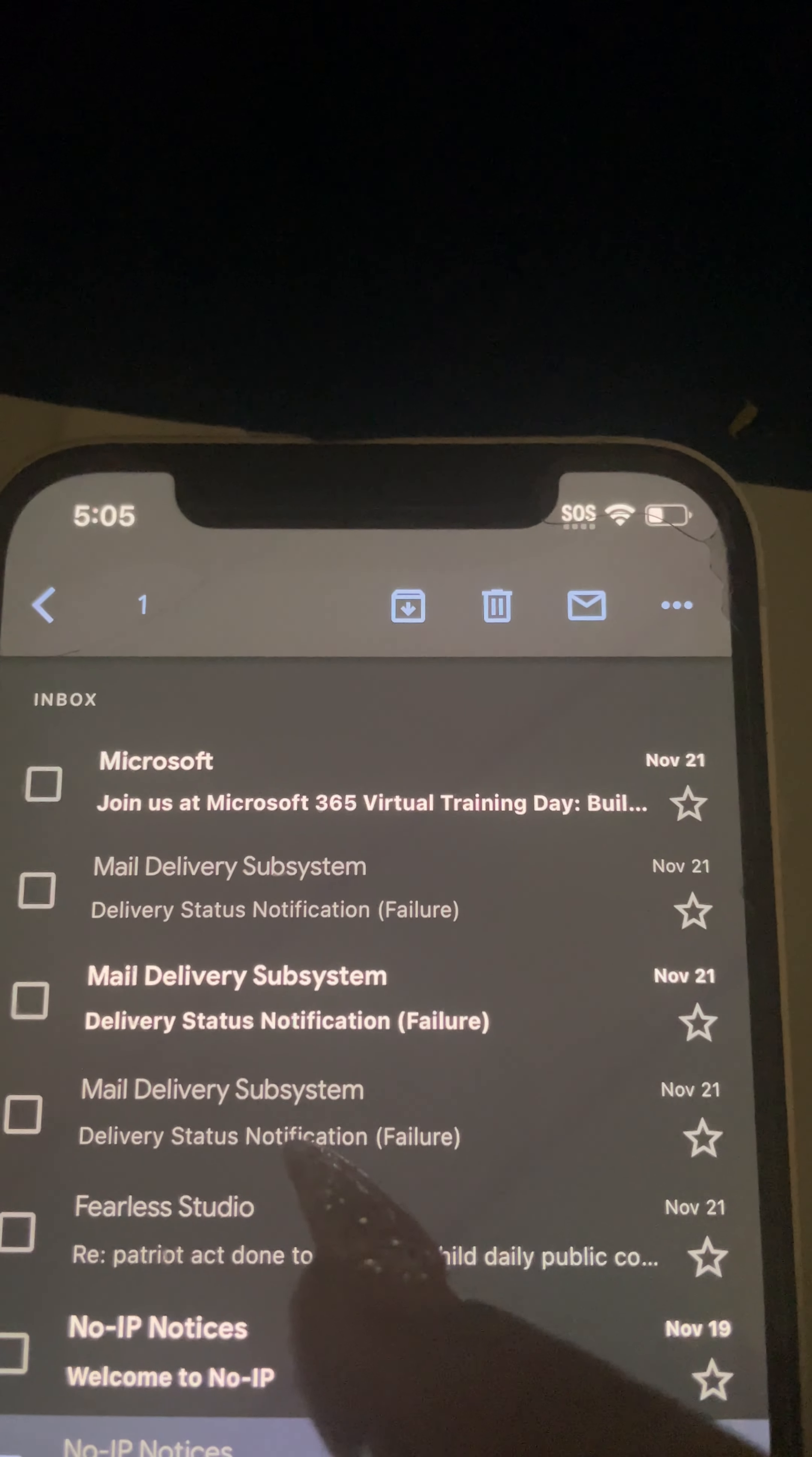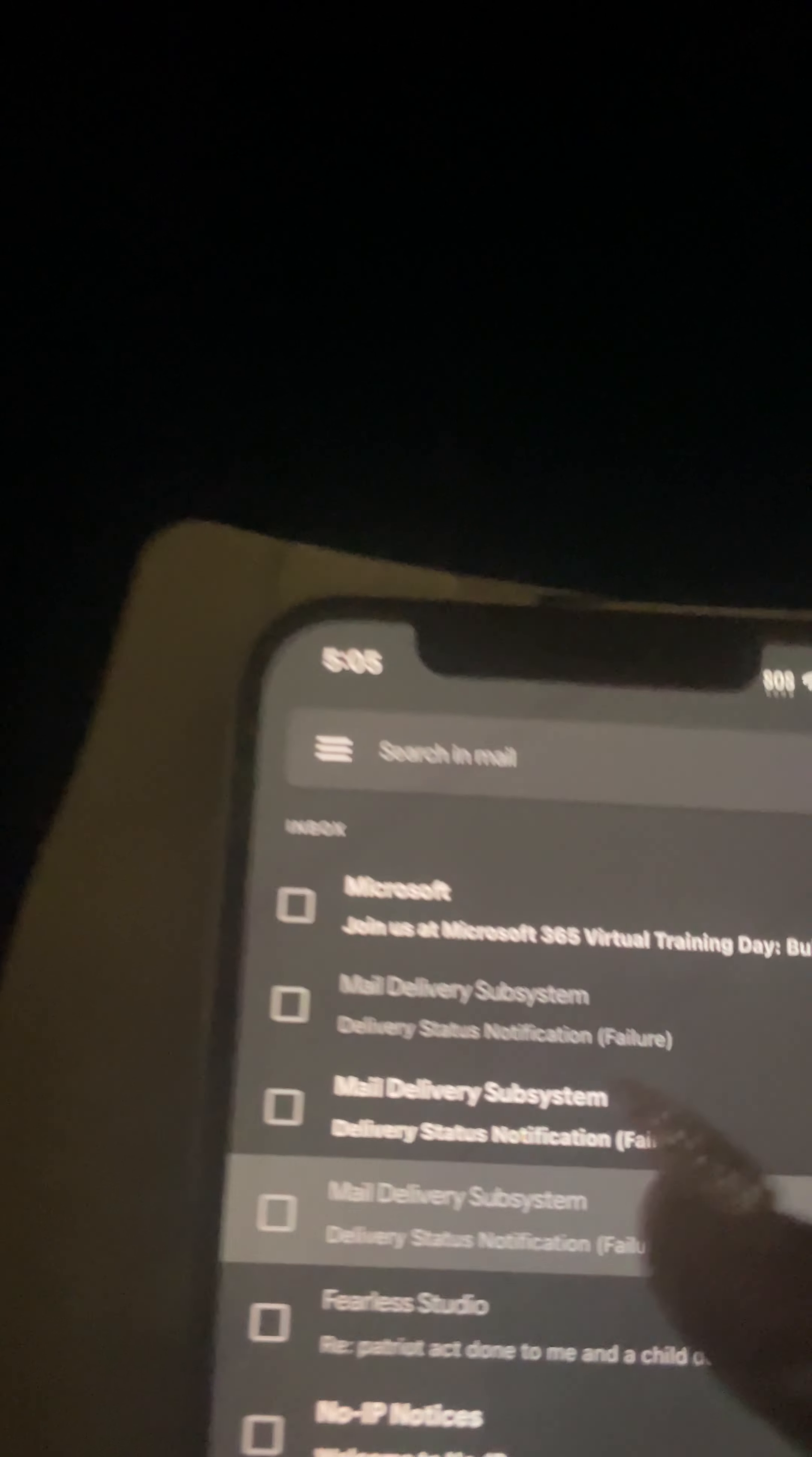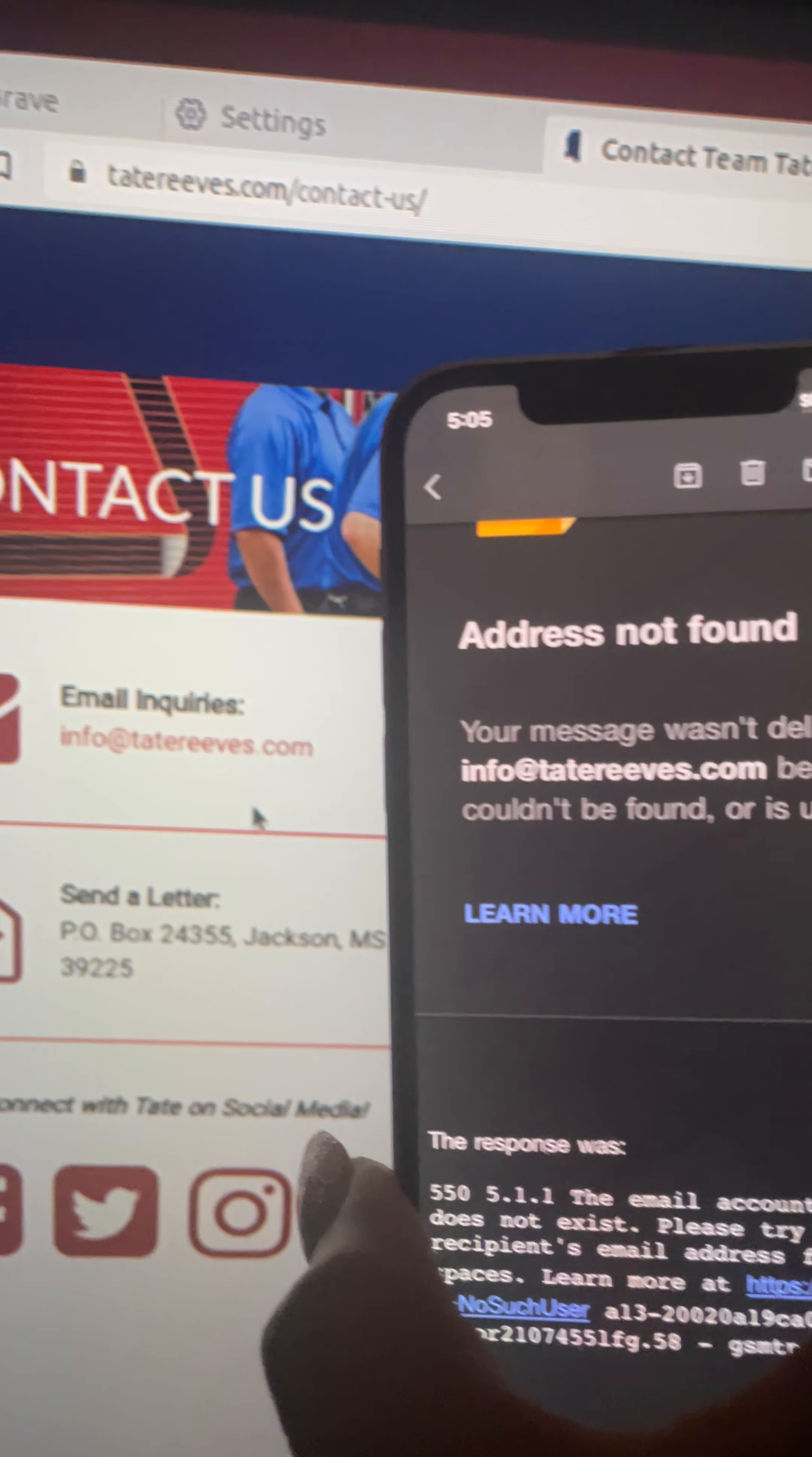Mail delivery subsystem is saying that the message failed. Now as you can see, this is the same exact email.